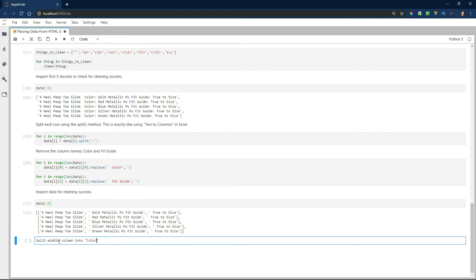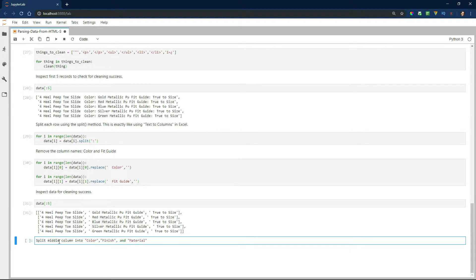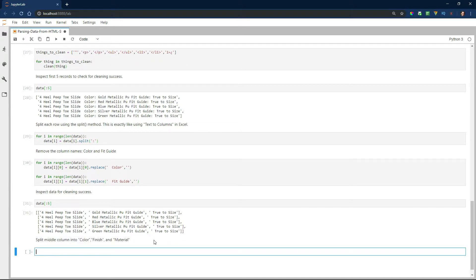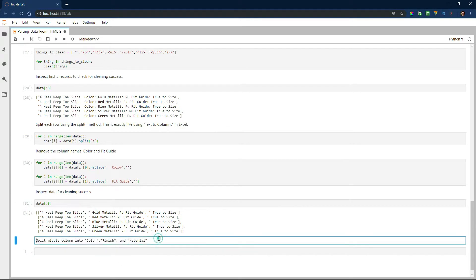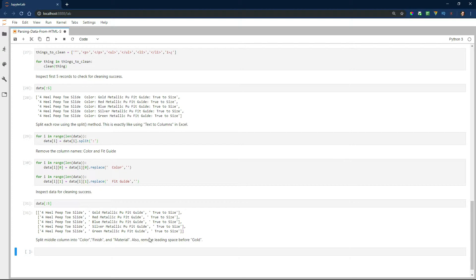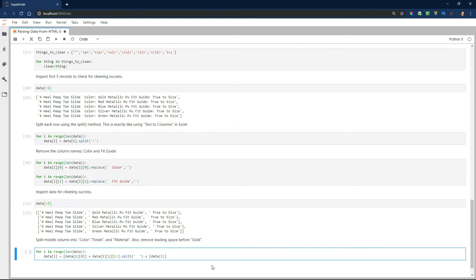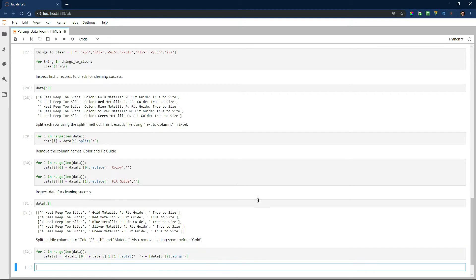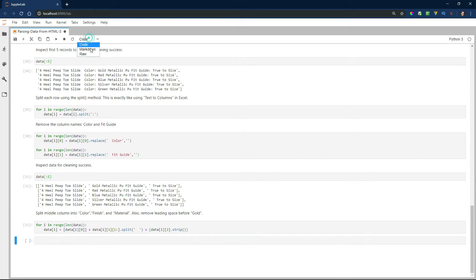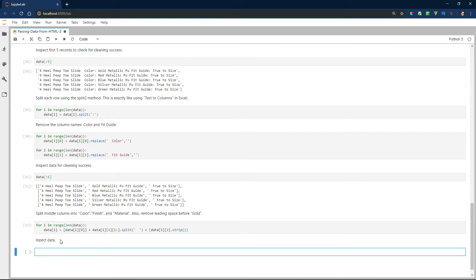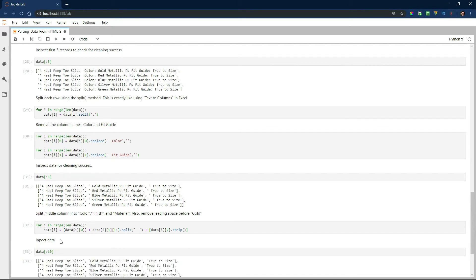Finally, I'm going to split the middle column into color, finish and material columns. And since the split function actually creates a list item, I'm going to have to bracket the strings in a list so I can concatenate them with the list that the split function creates. So essentially, I'm taking three different lists and putting them all together. If I don't do this, then I'm going to end up with a list inside of a list for each row. I actually did that while I was doing this and that's not what we want. I'm also going to remove the leading space in the final column with a strip string method. All right, let's inspect the elements again just to see if we're on track.